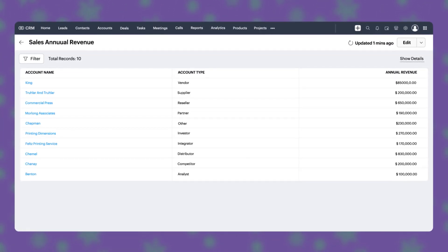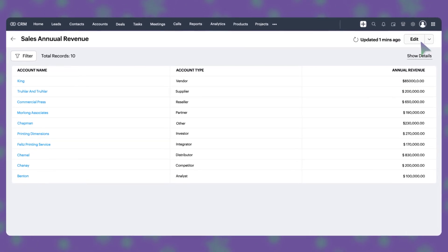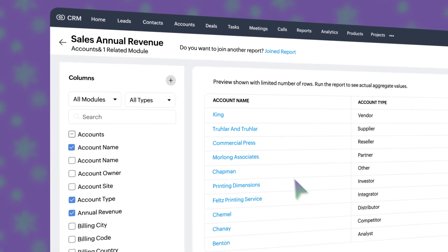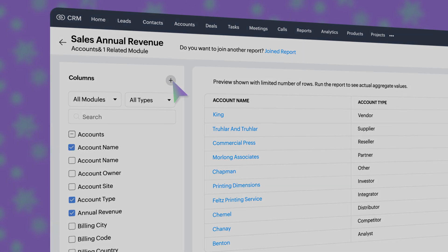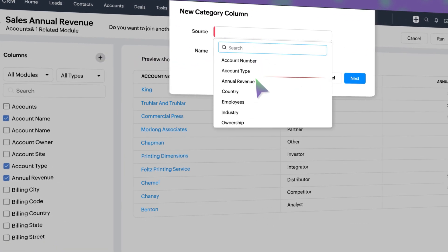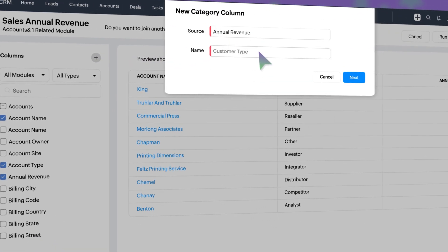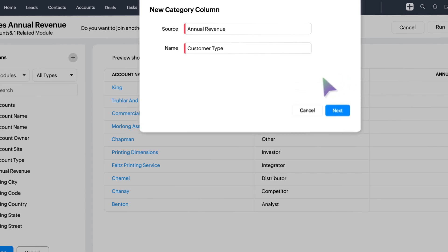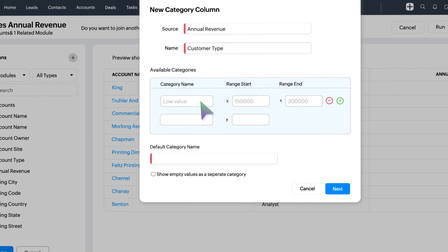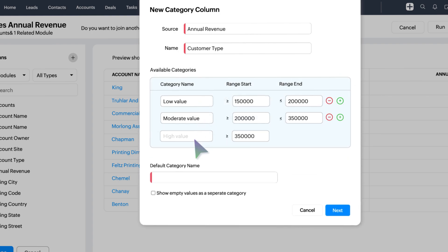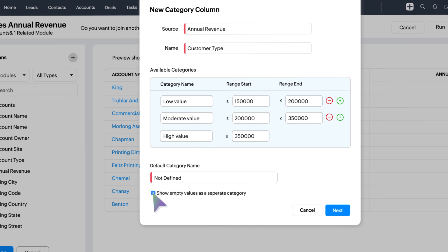Here's how it works. Go to edit. Click the plus icon to add a category column. Pick your source column with numerical values and give it a name. You can create number-based categories to group values like percentages, currencies, or decimals. Just set low and high ranges and the rest is automatic.